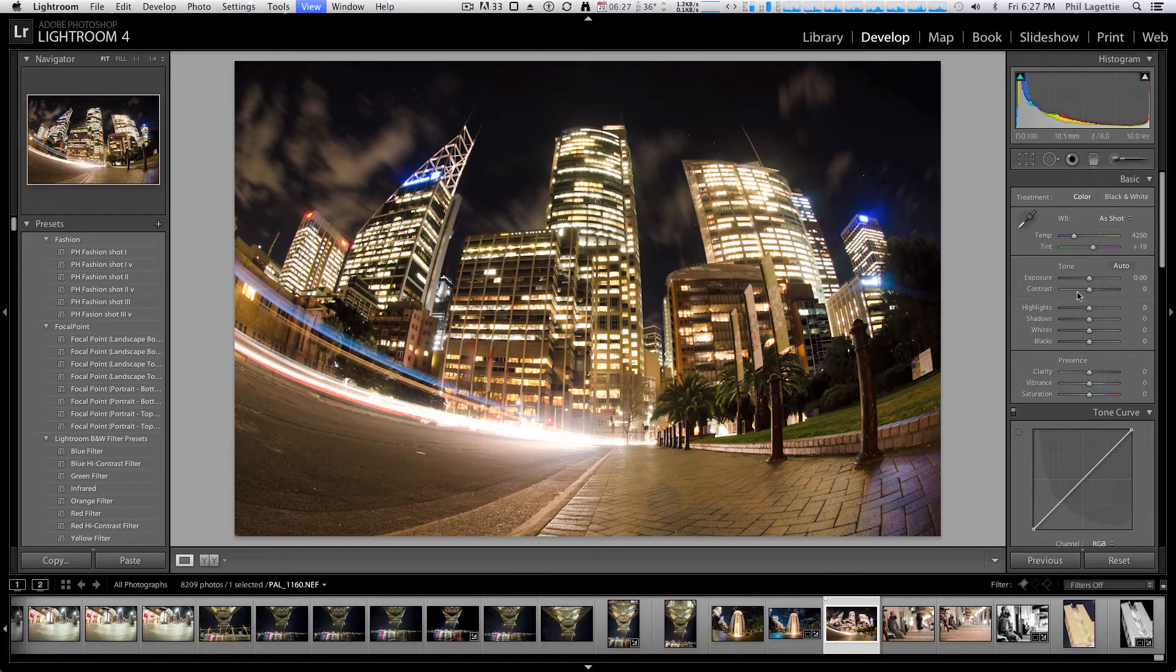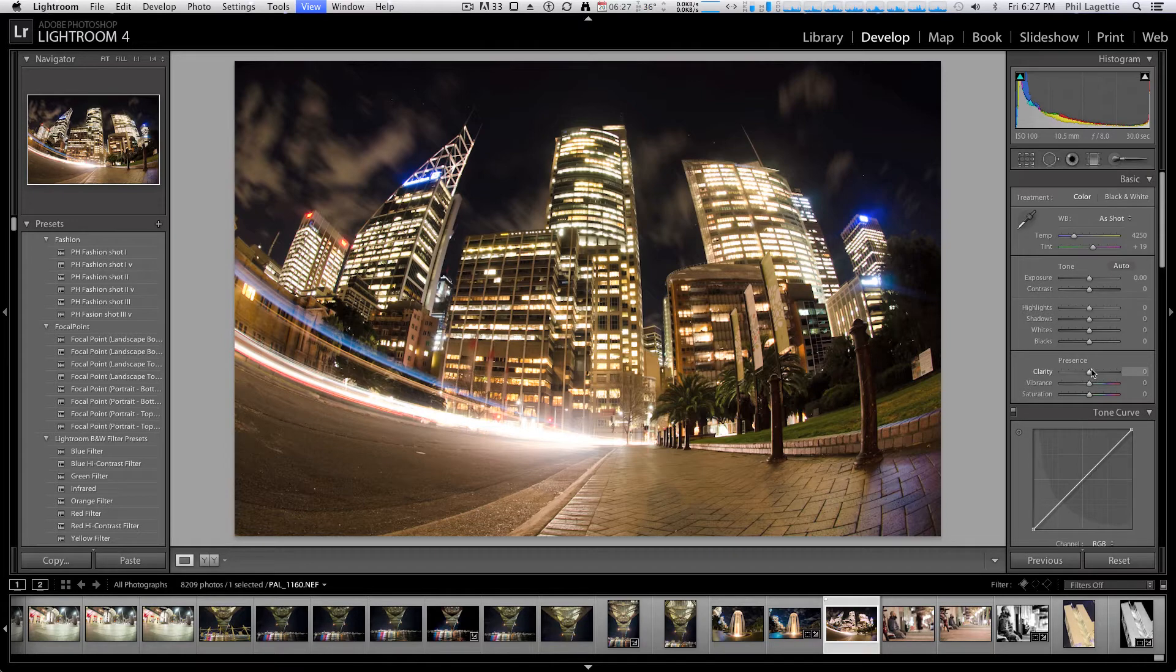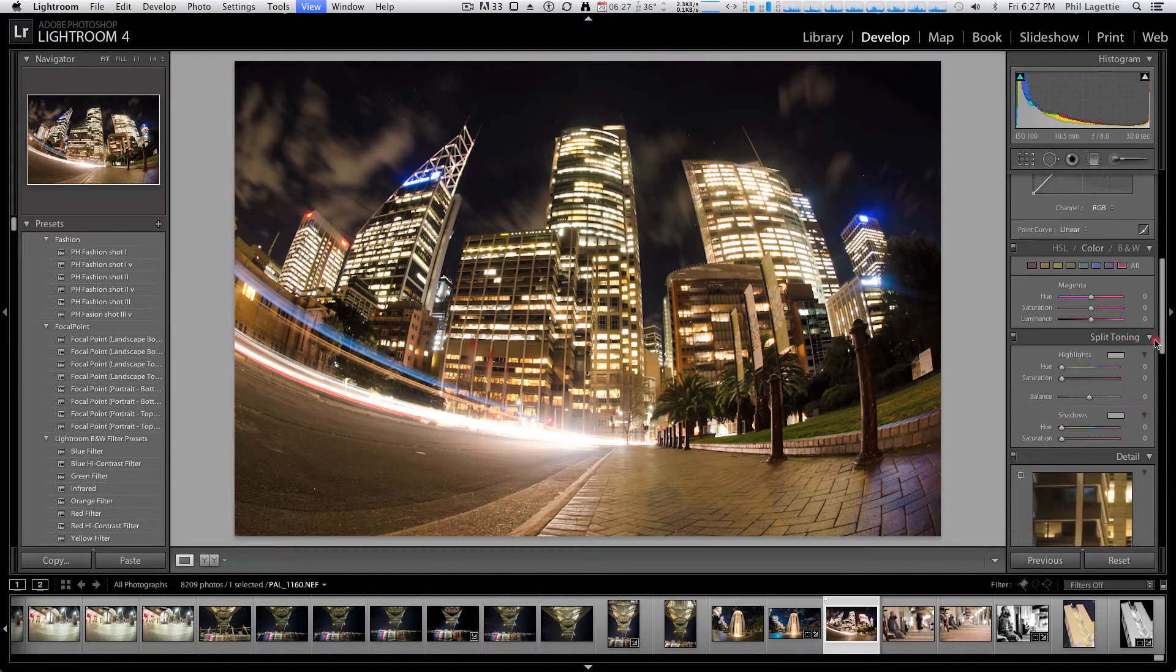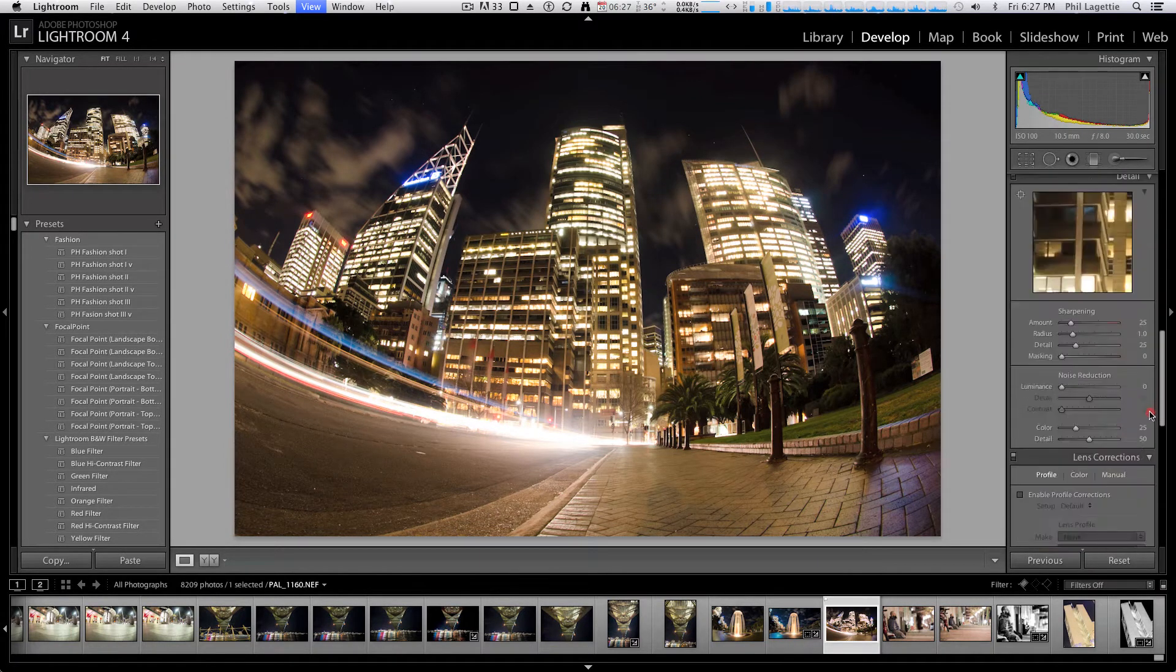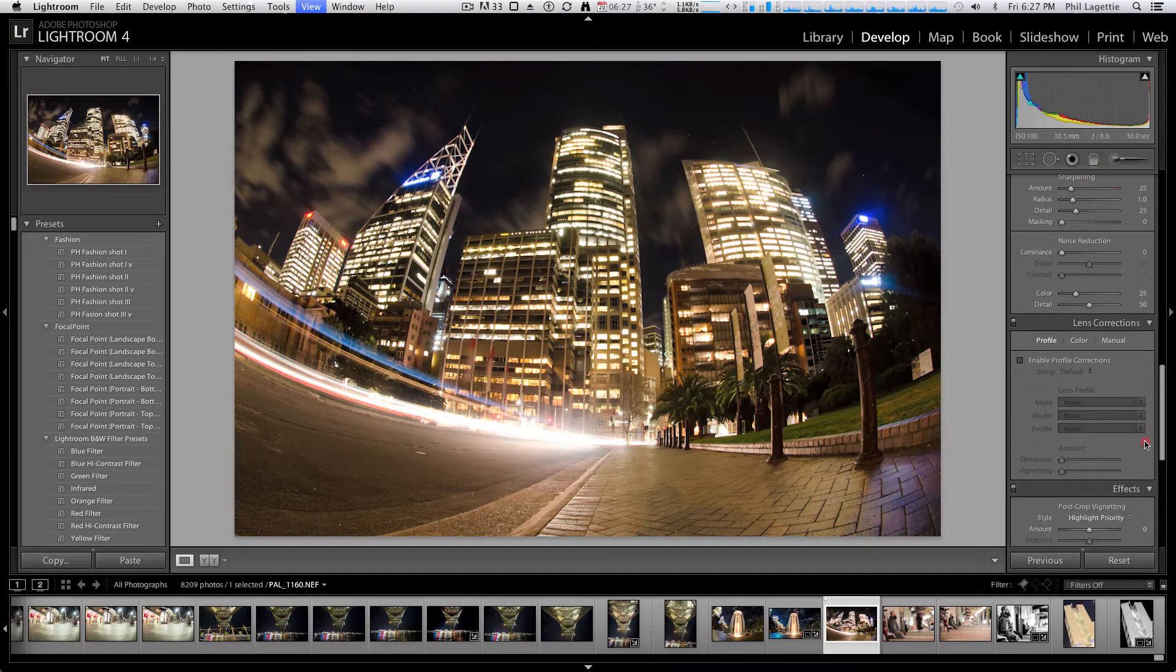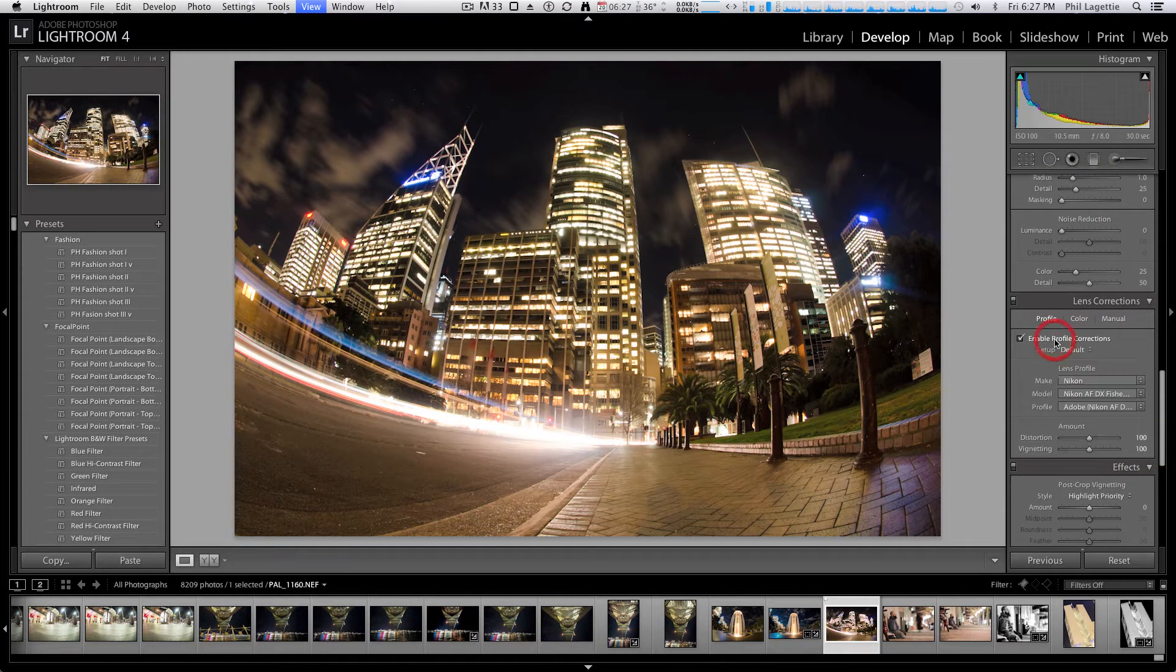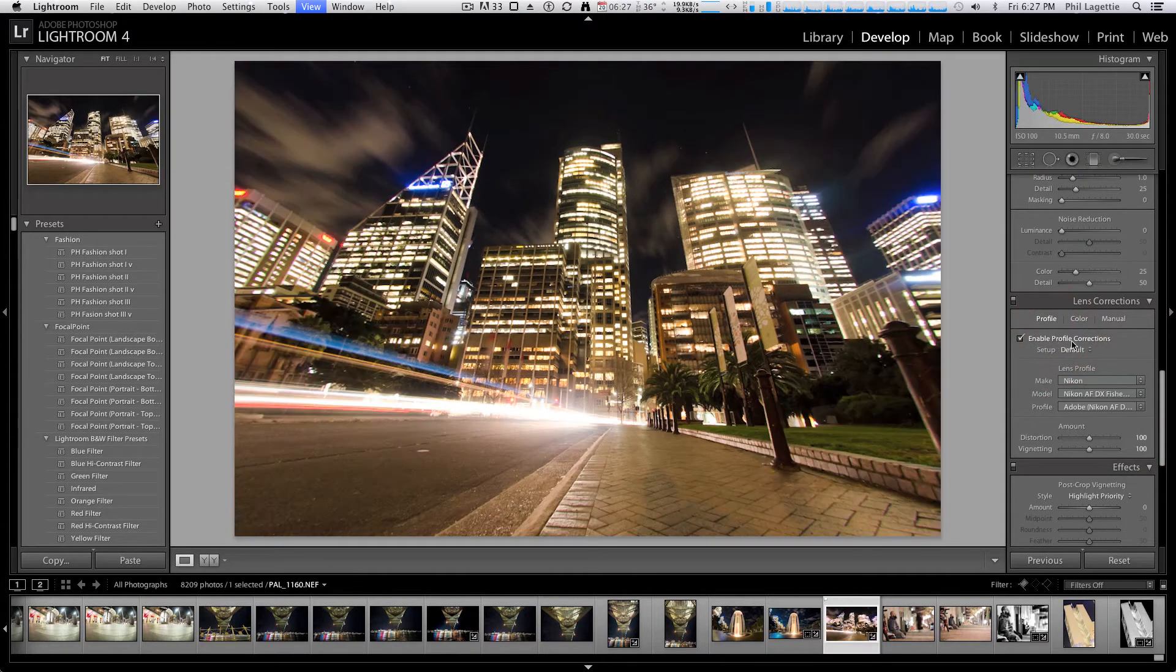Now, what I'm going to do is go through some of the settings on the side and just do my personal touches to it. So the first thing, as I mentioned, I wanted to remove the distortion. So what I do is I jump all the way down to lens corrections and I click on enable profile corrections.